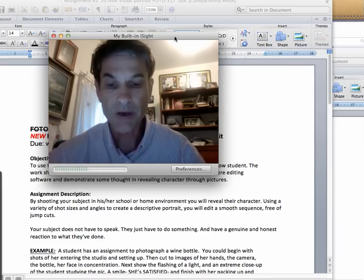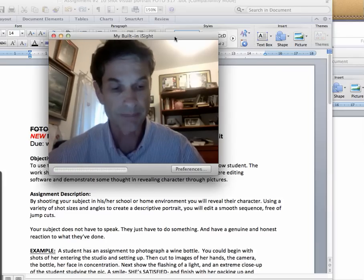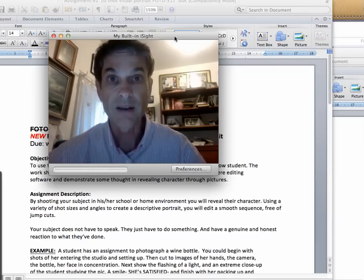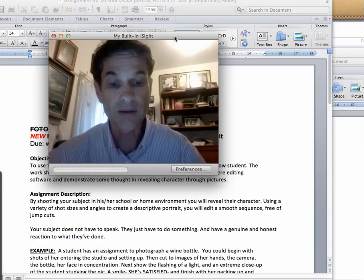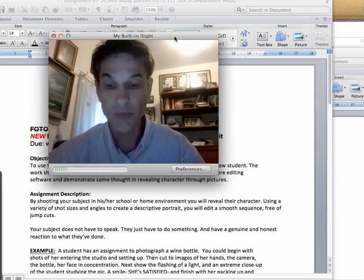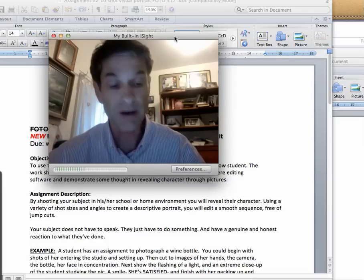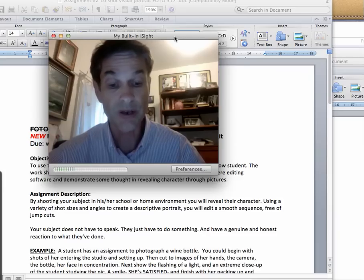Simple enough. What it is, is we're going to use the camera and shoot a short visual portrait of a fellow student doing something. The work will demonstrate your confidence using the camera and editing, and also it will demonstrate that you are thinking in terms of revealing this character through your shots and who this person is. By shooting your subject in his or her school or home environment, you will reveal their character using a variety of shots, sizes, and angles to create a descriptive portrait.